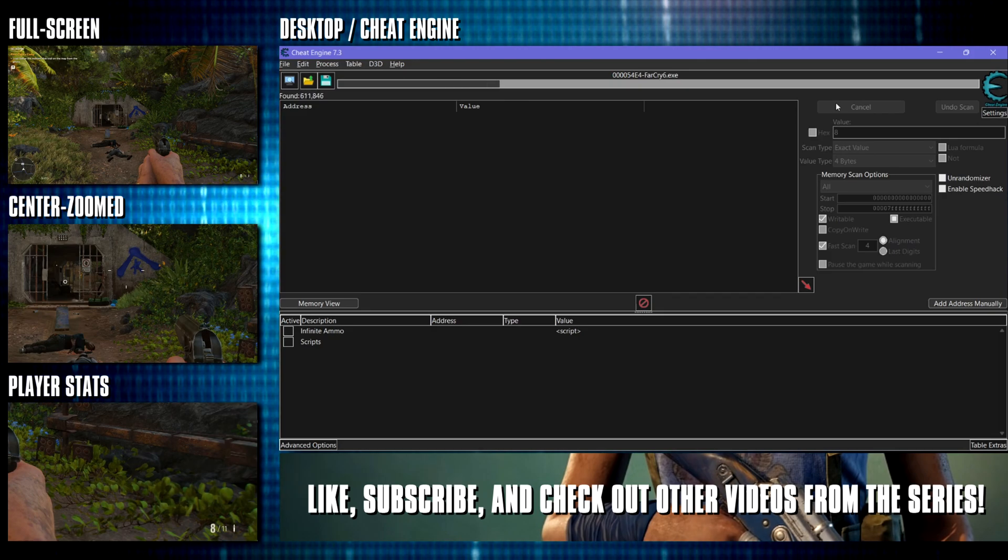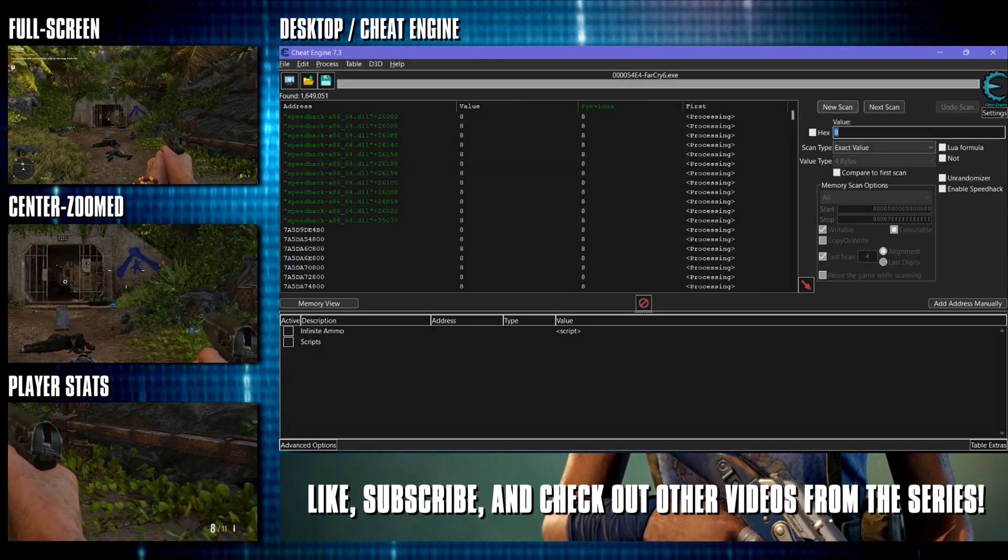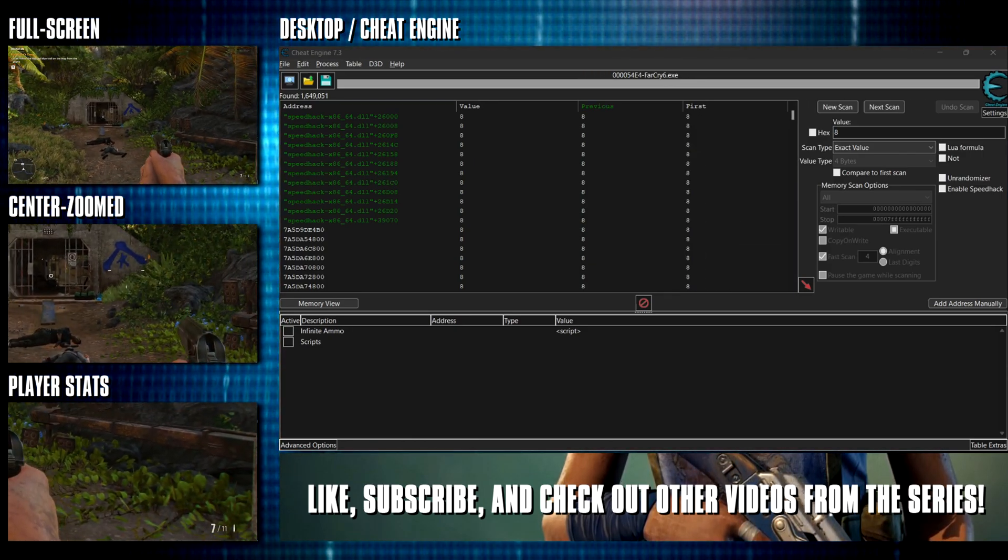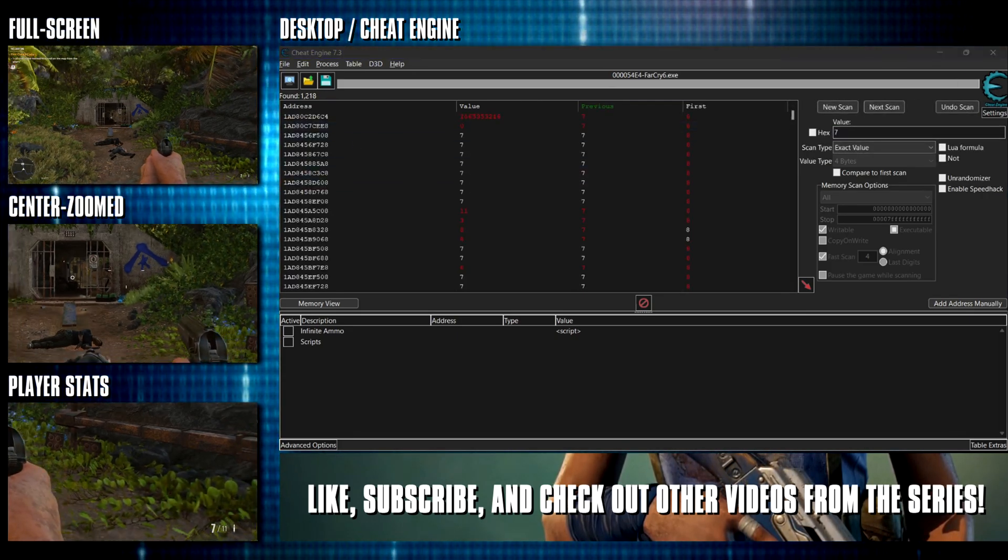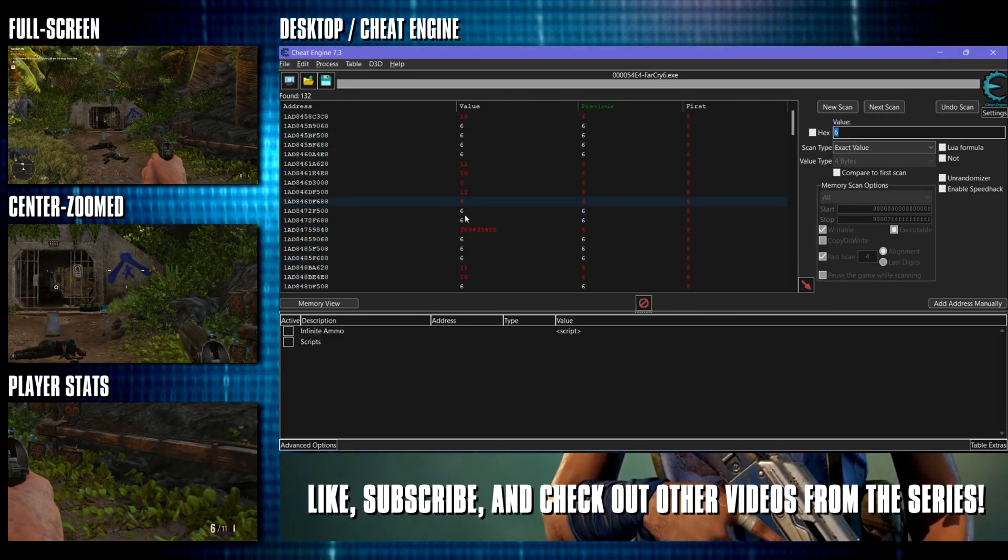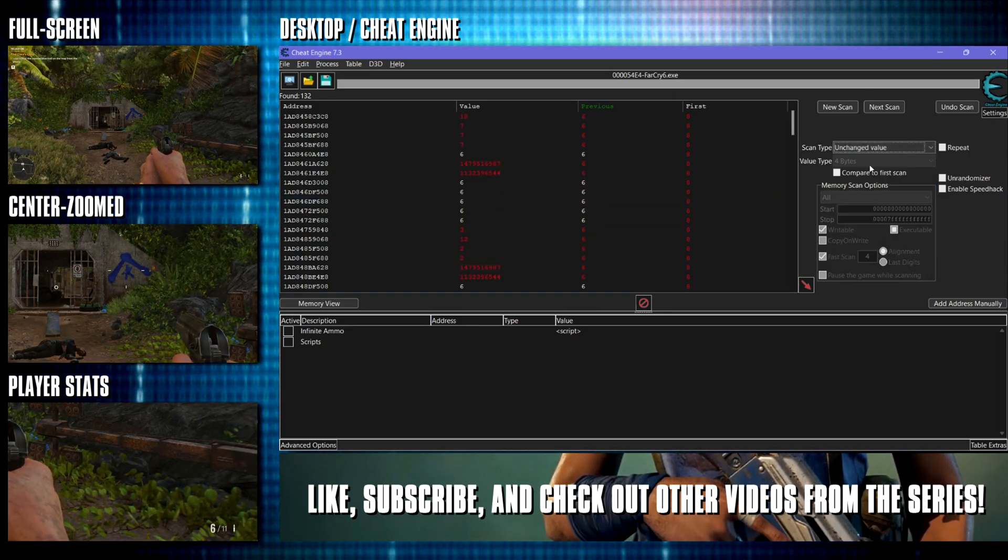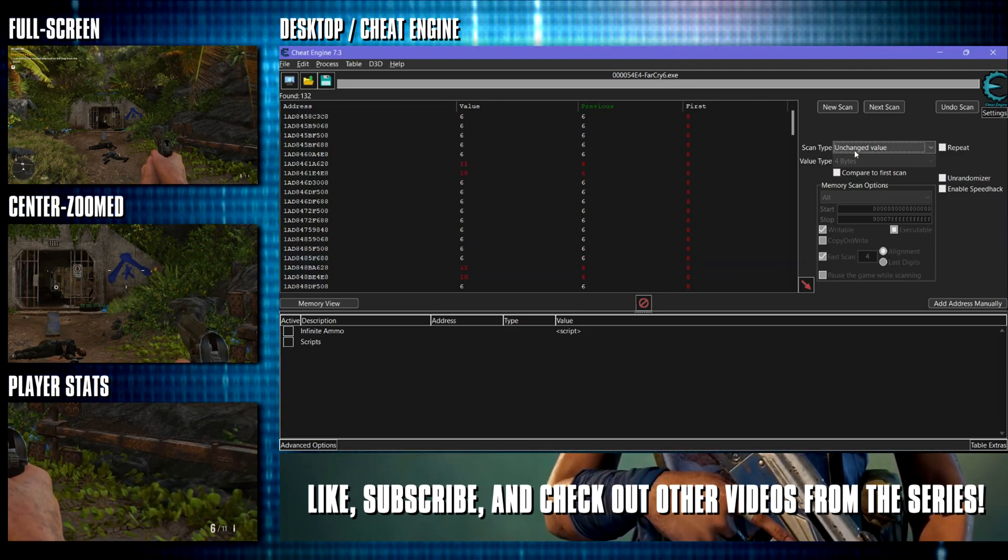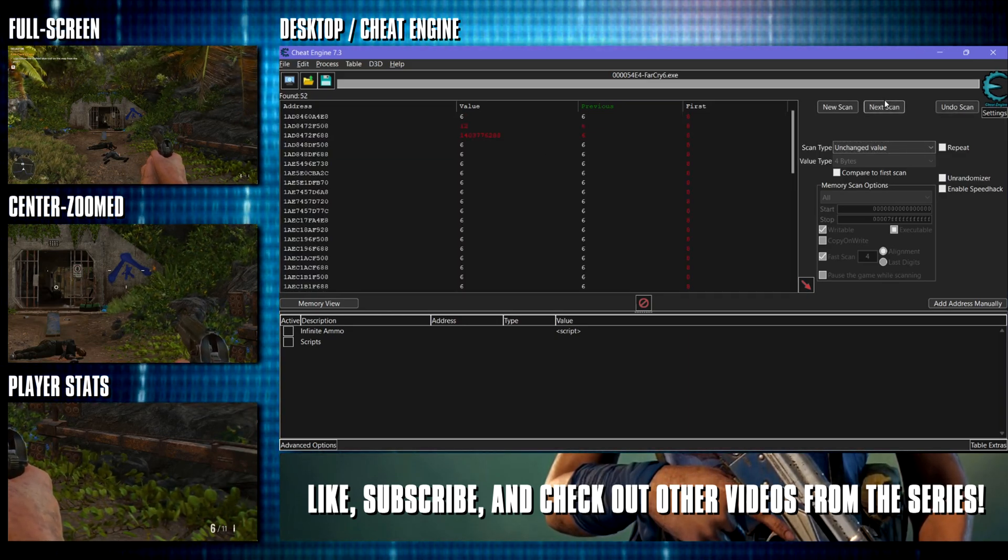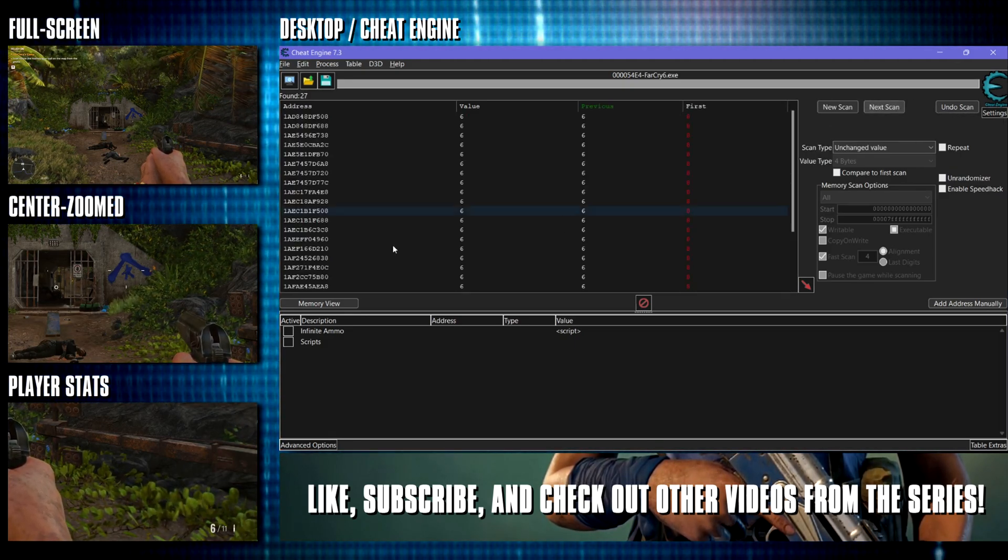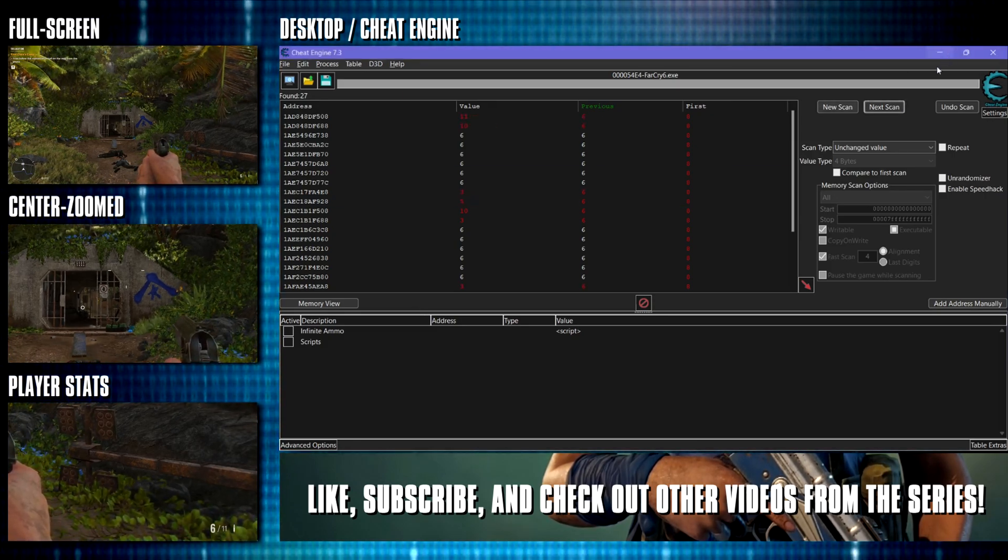So I'm gonna first scan for that and then once that comes up what you'll want to do is fire a shot and change that value. So now it's seven, we'll search for seven, next scan. Okay you can do it again, search for six. All right, see how there's a bunch of values in here changing. What you can do is select unchanged value from the drop down here because we know our value has not changed. So we're scanning for an unchanged value. All these values that are changing we can get rid of them. So next scan, keep clicking it a bunch.